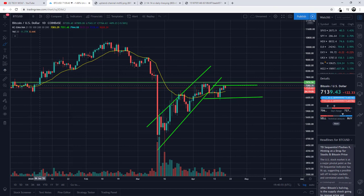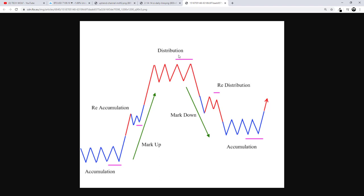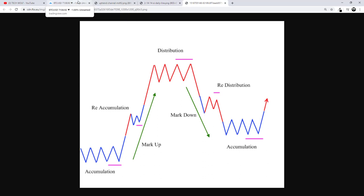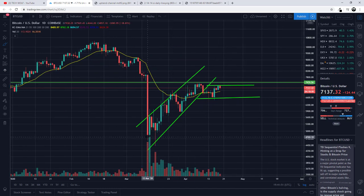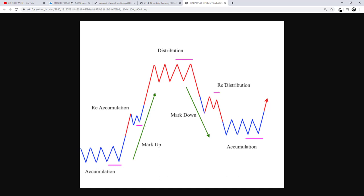To summarize: there is uptrend, downtrend, accumulation phase, distribution at the top, and then reaccumulation and redistribution phases — and this cycle always starts over again. In future videos I will explain different chart patterns and how to spot them, as well as indicators and other tools used by traders. If you understood what uptrend, distribution, reaccumulation, redistribution, and accumulation phases are, then you understand what trending means in trading. If you found this video useful, leave a like, share, subscribe, and see you in the next one.